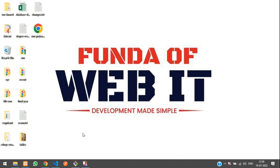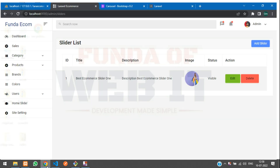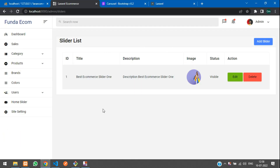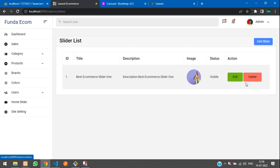Hey guys, welcome back. We are continuing our Level 9 eCommerce series. In the previous video we covered adding and viewing the slider, and now in this video we are going to do edit and update the slider, and then delete the slider too. Let's get started.